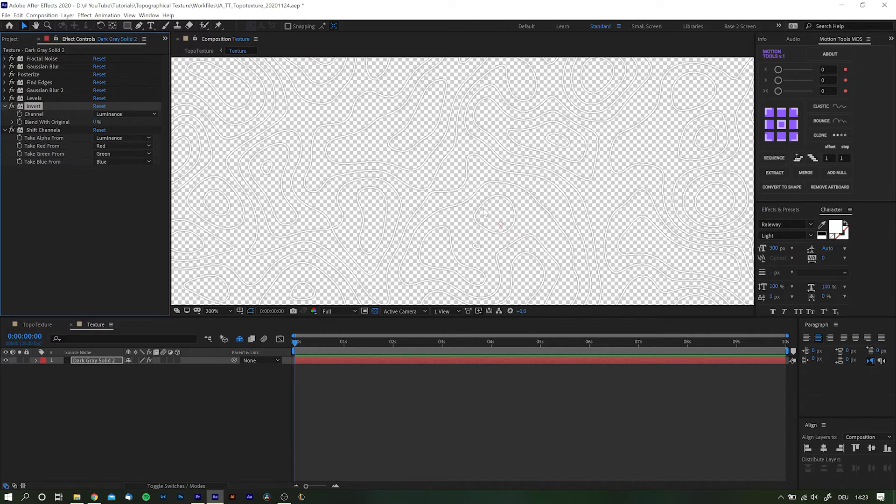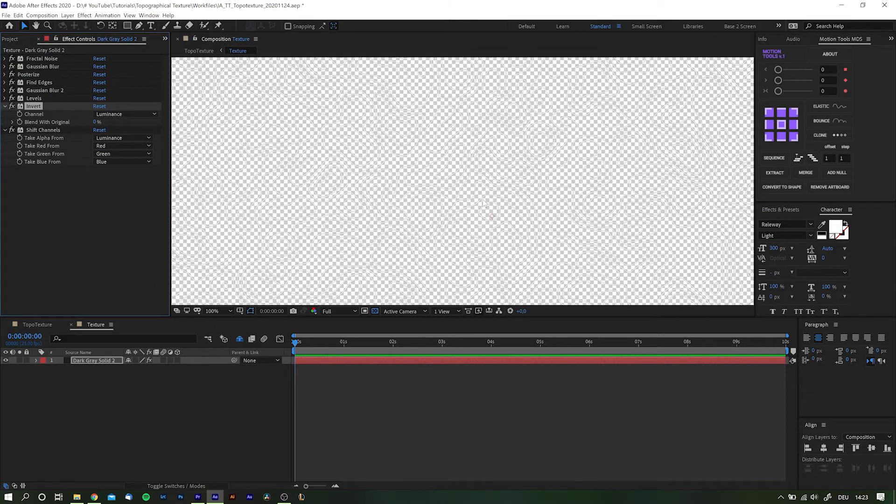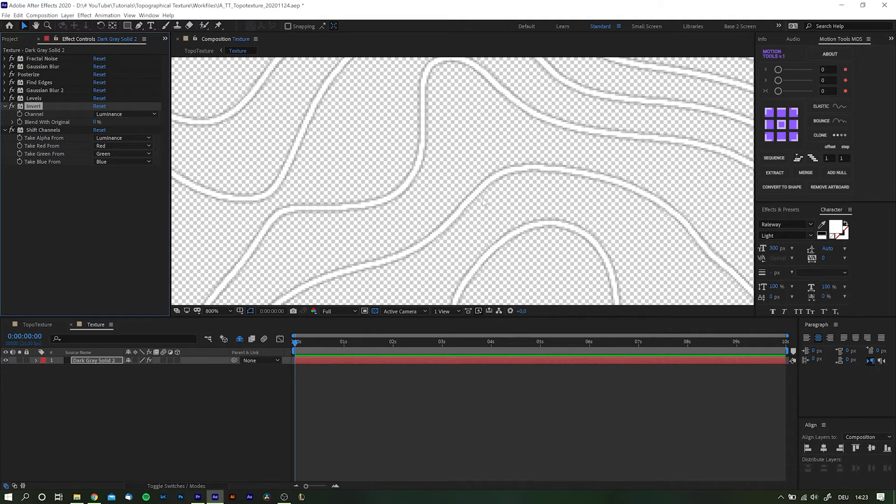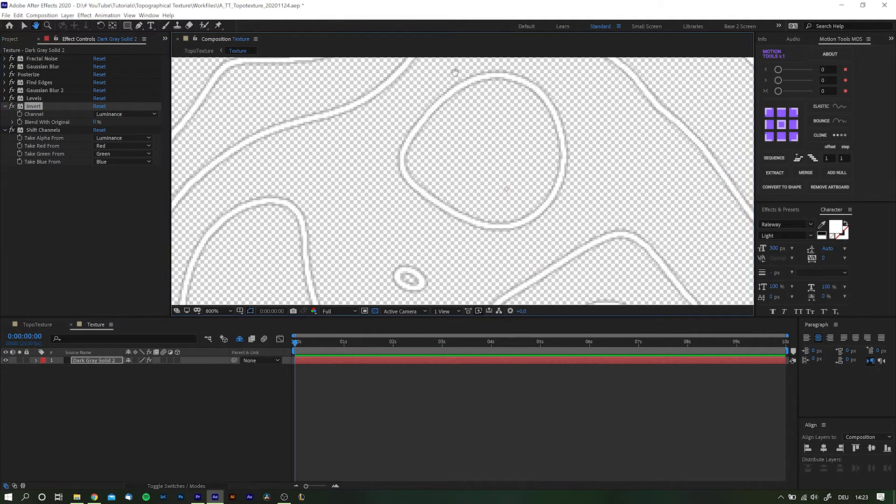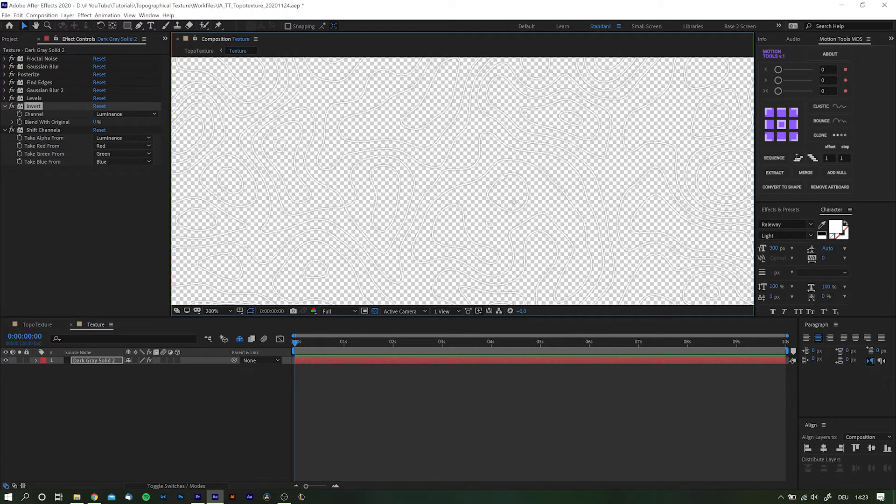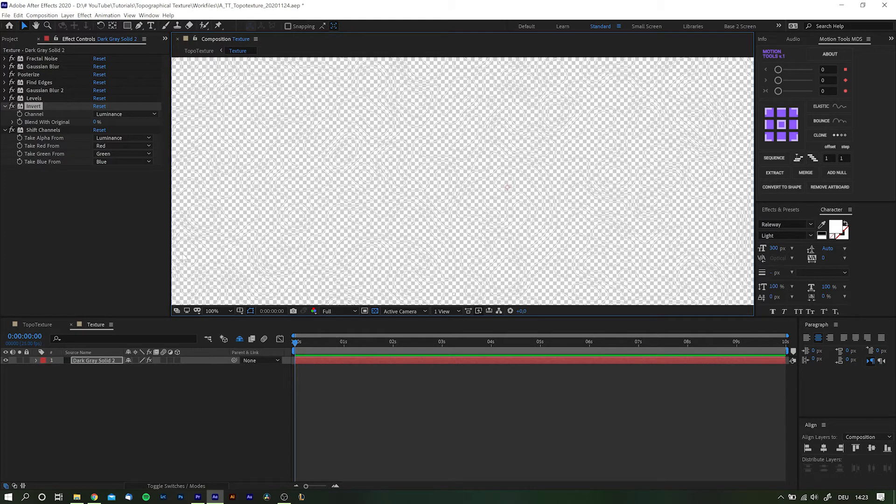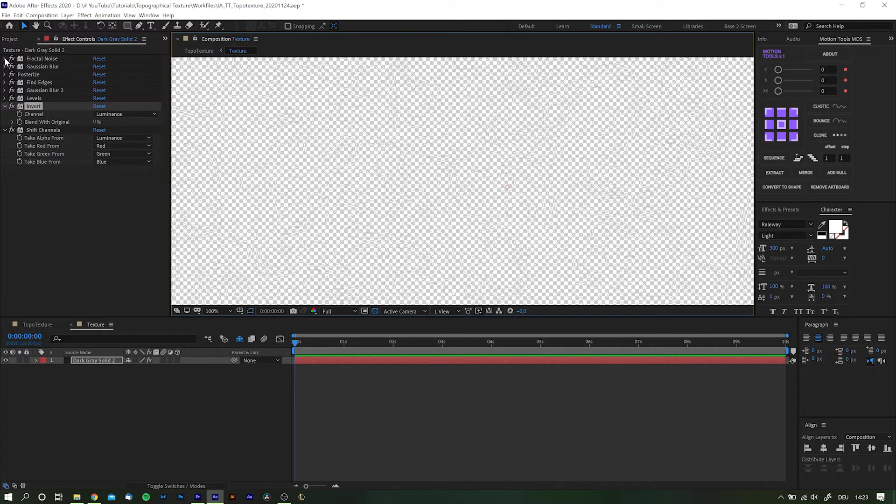Depending on your use case of the texture animation you can either leave it as is or add a Tint effect to get some control over the color. For the most part this is it for the texture itself.